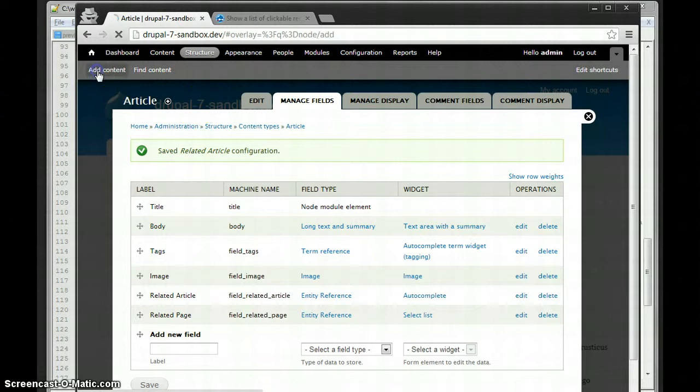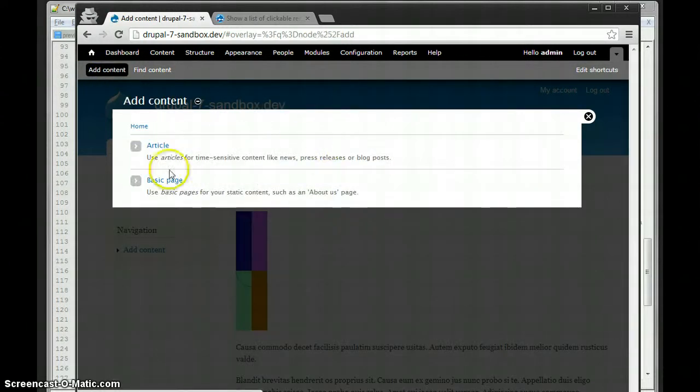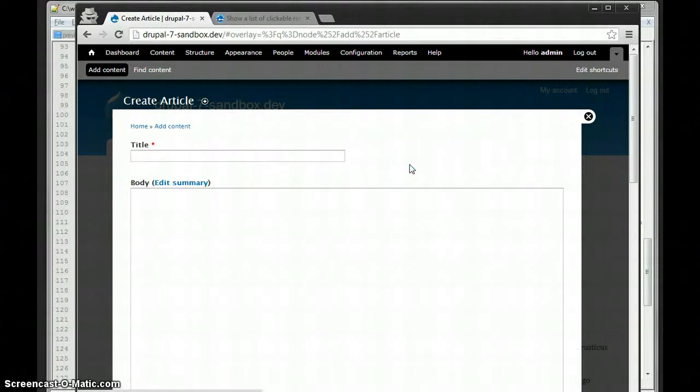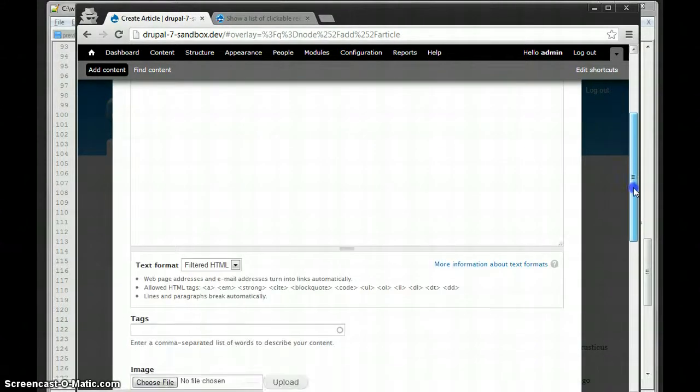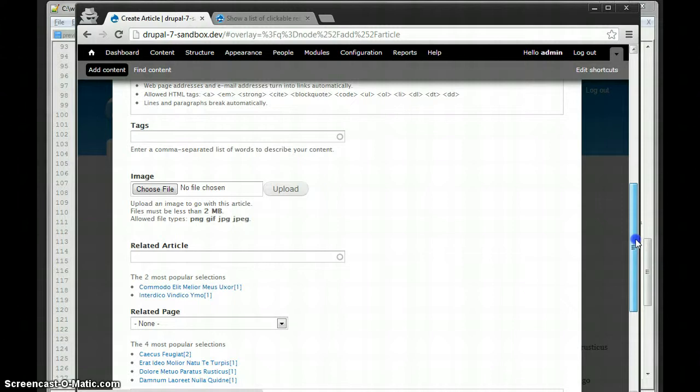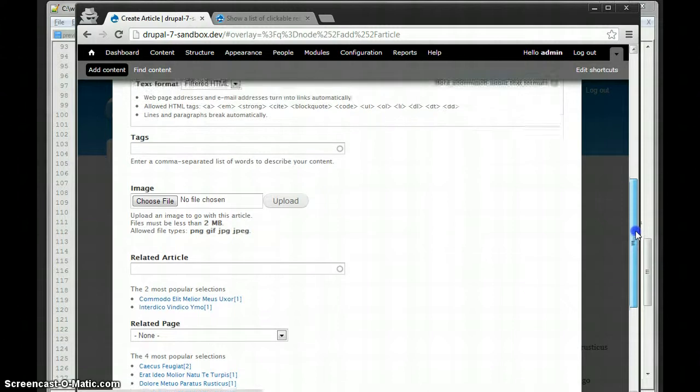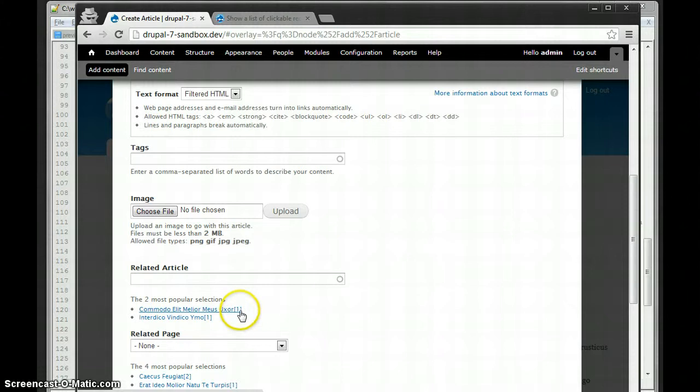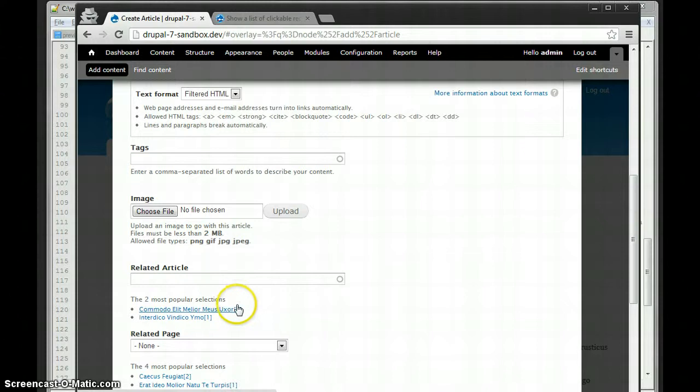Let's see what it looks like when I add content. Let's see, related articles. So, here are the most popular selections for this field. Each one has one to it, that's how many times it's been selected, each one's only been selected previously once. So, when you click it, it populates the field.